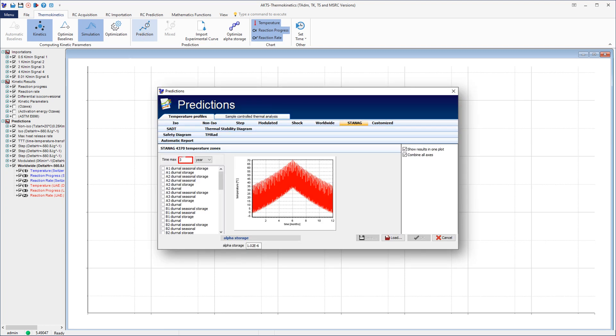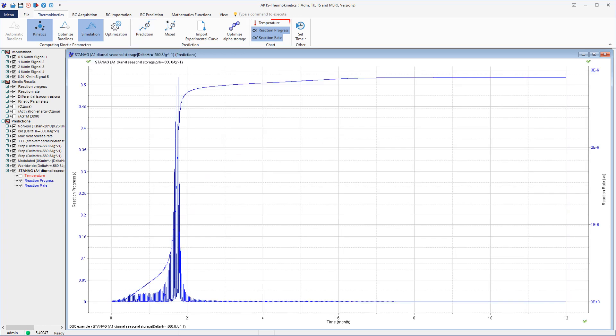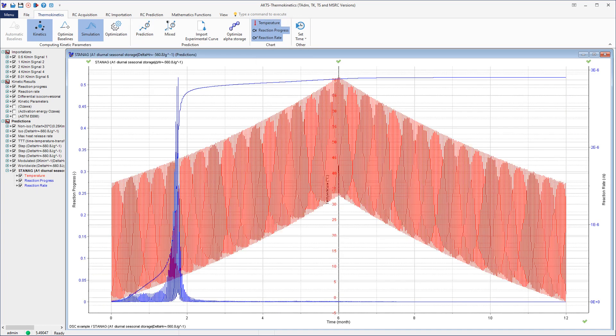The prediction period and the climate category defined by STANAG can be chosen from the scrolling list. In this figure, we display in blue the simulations of the reaction extent and reaction rate for the high-temperature climate category A1 according to STANAG 2895. The graph also shows in red the average daily temperature fluctuations in STANAG A1 zone.